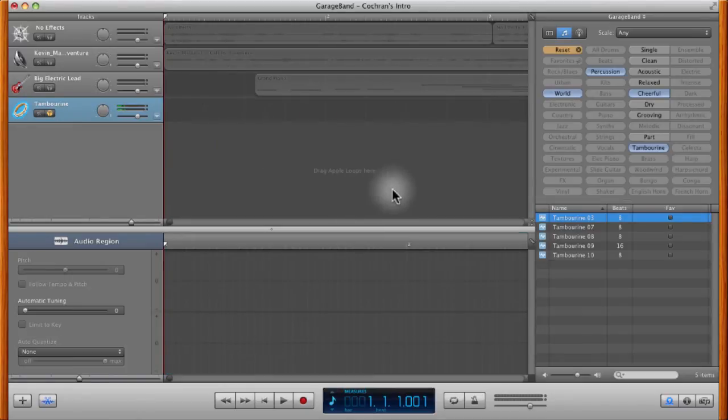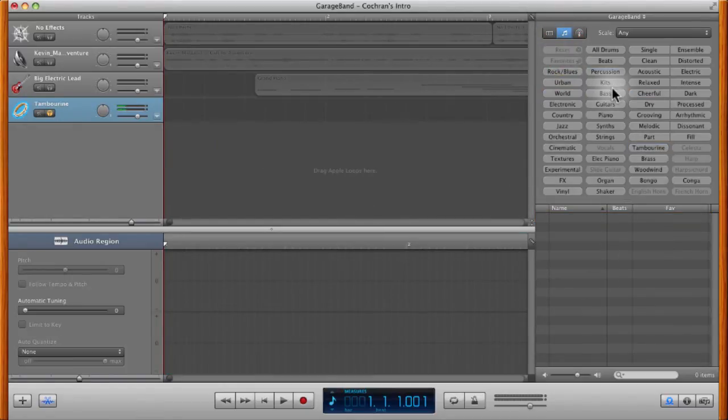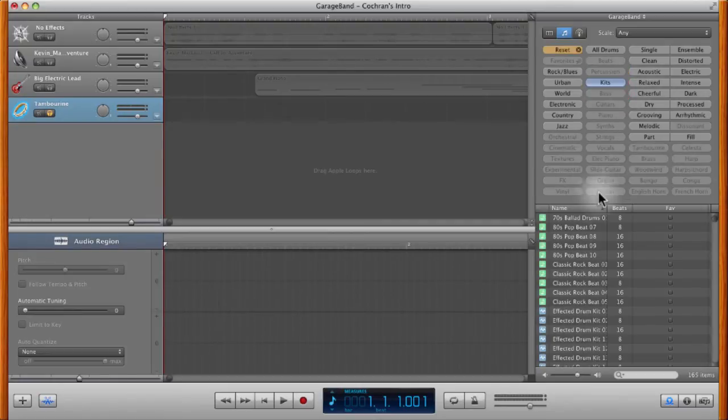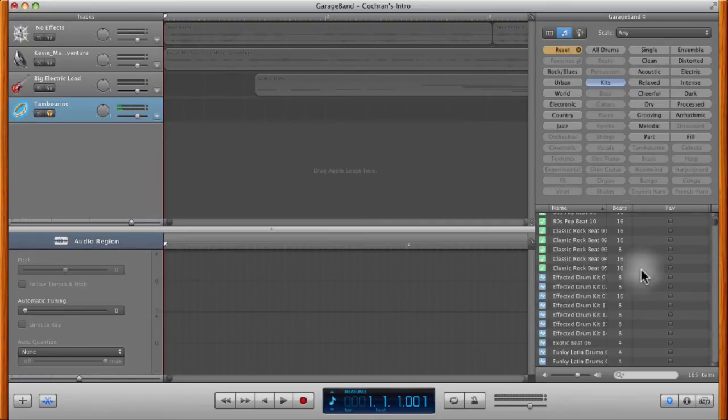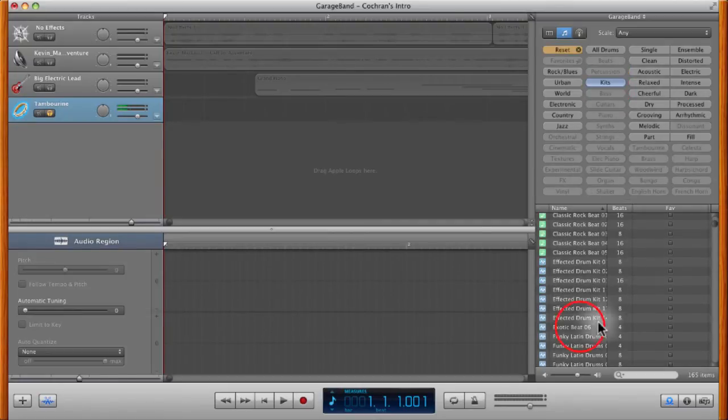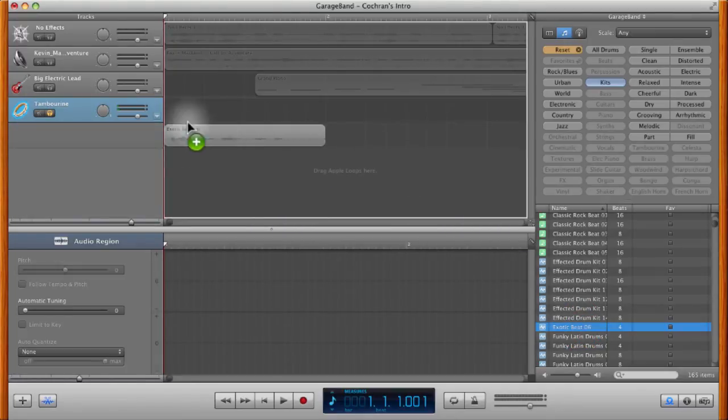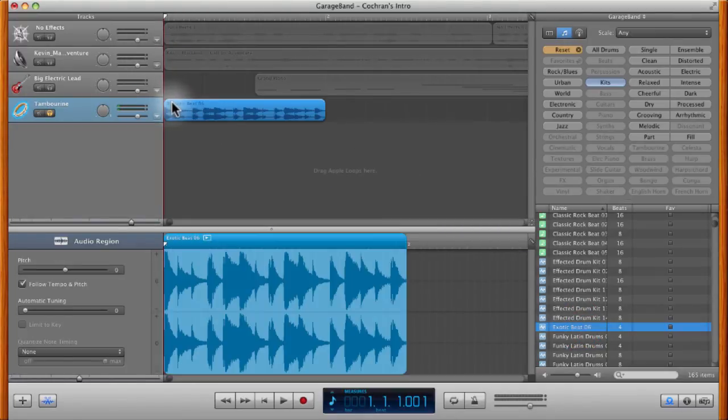If I want a different one that's a little bit more spunky, I can click reset and then choose one that's a drum kit. And we'll choose a fairly short one. Let's go to one that's only 4 beats. This exotic beat. We can drop that one in there.